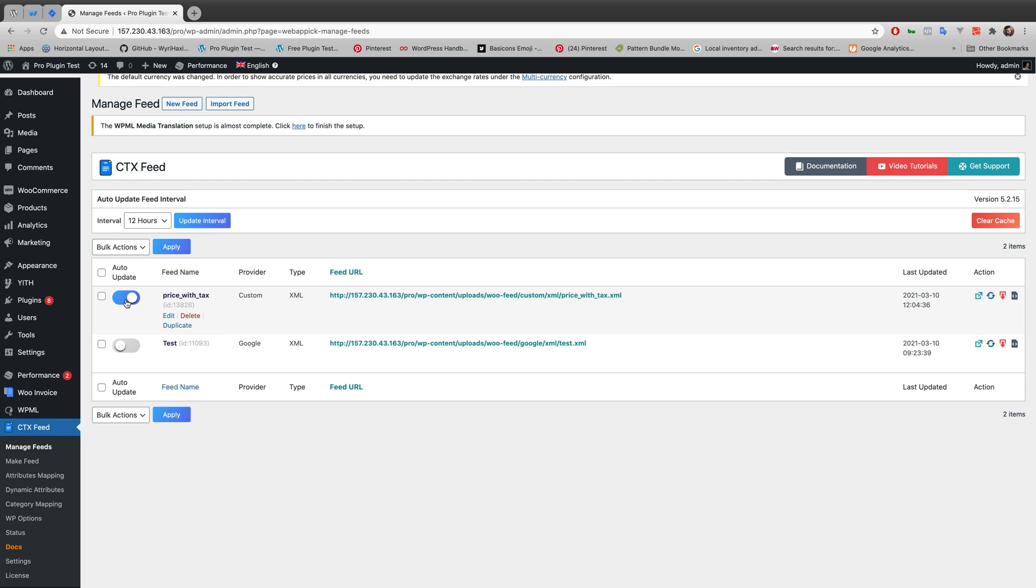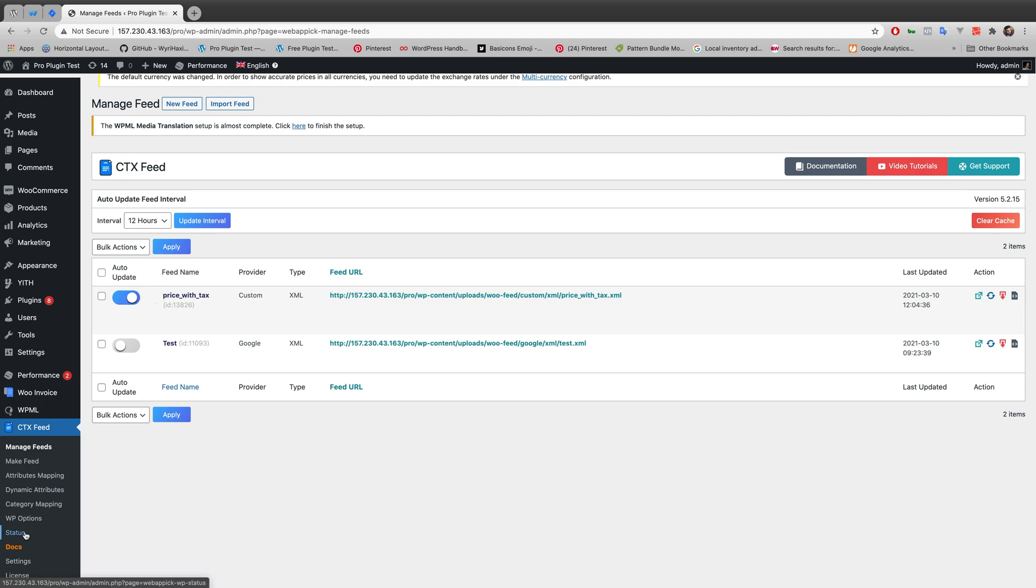For example, if you are creating a test feed, you might want to turn your auto update off because it's a test feed and you don't need to update your feed on a regular interval. But if you are working with a feed that you need for your working purpose, then definitely you might want to turn auto update on.